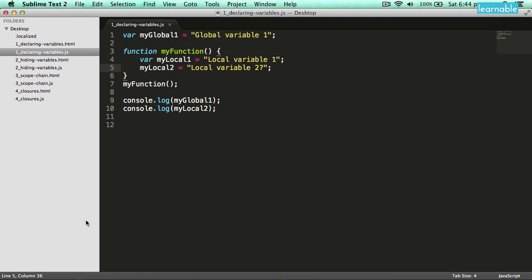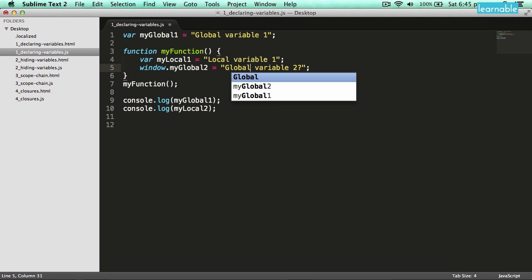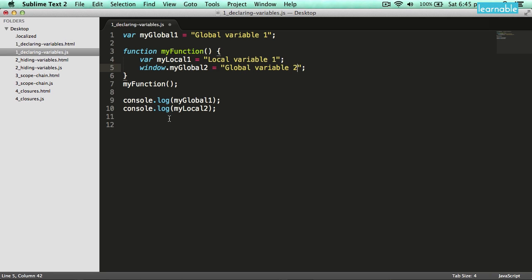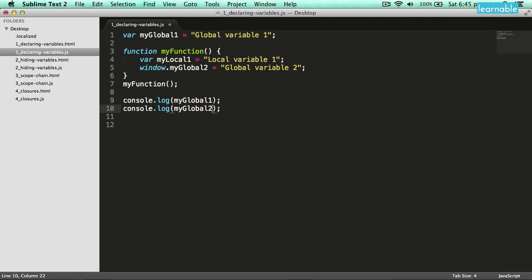If I want to declare a global variable inside of a function, this is a perfectly fine way of doing it, but it's not very clear what your intention is. The best way to do that is to explicitly say that you're making a global variable by assigning it to the window object. So now my global2, because I've said it's part of the window object, is definitely going to be part of the global scope.